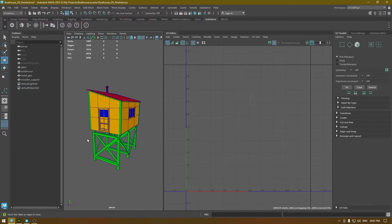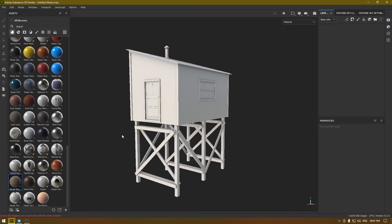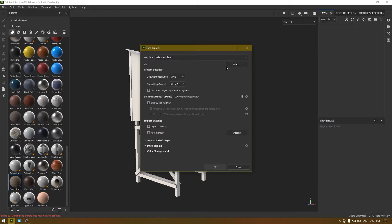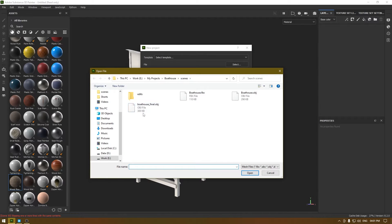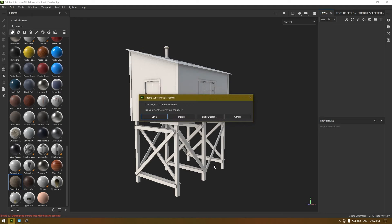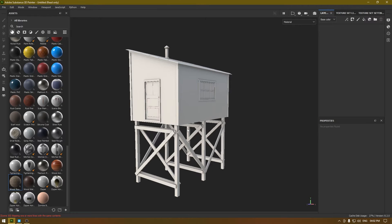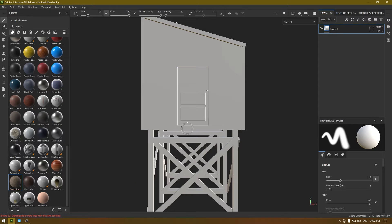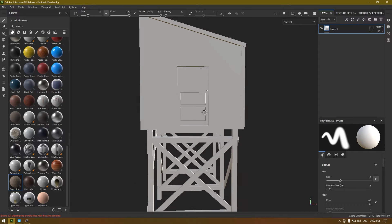I've exported all these as OBJ. Now we're going to import this in Substance Painter, so I'm going to take a new document and import my OBJ mesh. I'm going to set the resolution to 2048 and normal map format to OpenGL as usual, and I'm going to bake the mesh maps first.